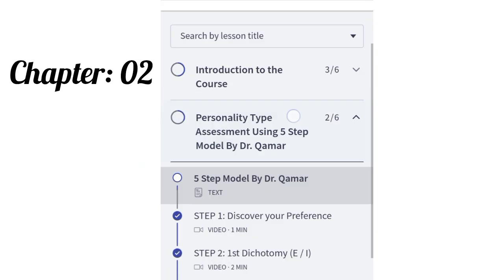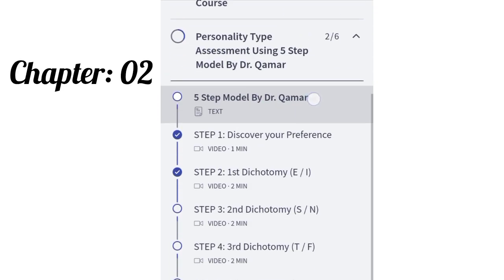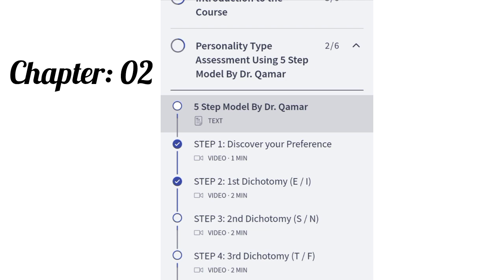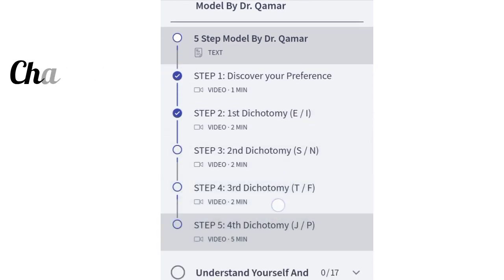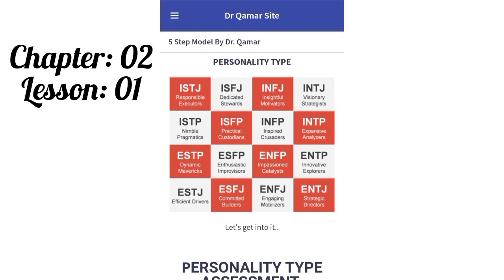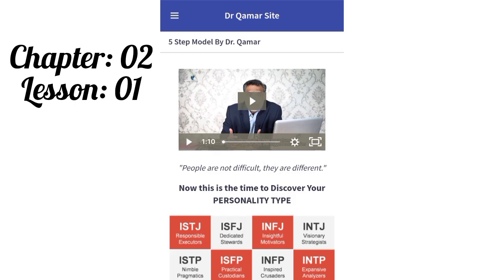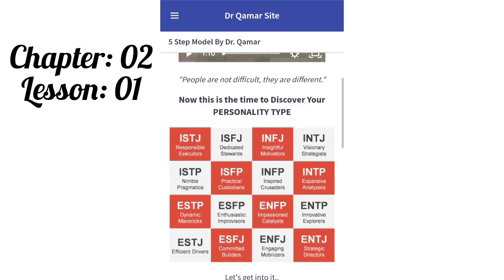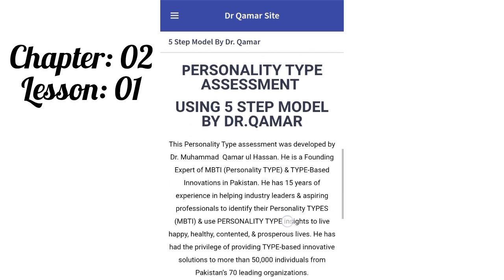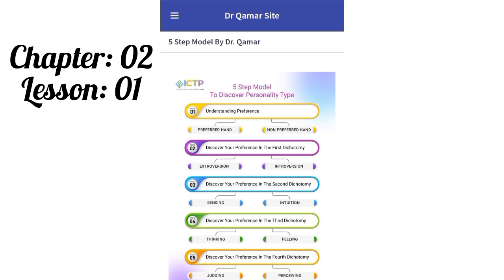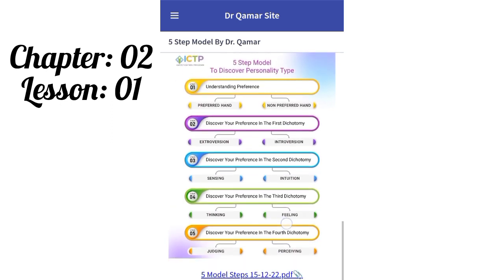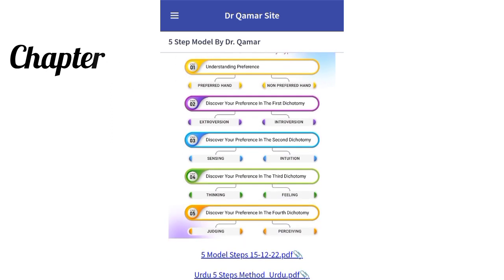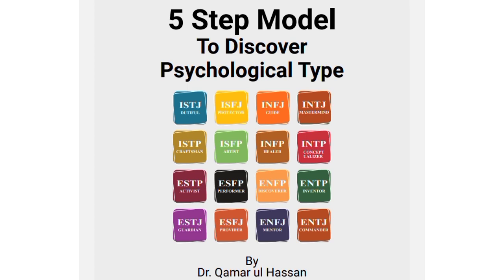Chapter 2, Lesson 1: In this lesson, you will find details about the 5-step model in the form of video, infographic, and also in the form of an e-booklet — the 5-step model to discover psychological type by Dr. Kamarul Hasan.